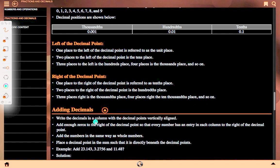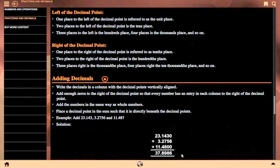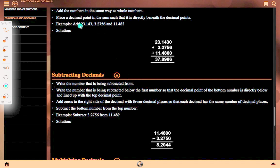Adding decimals. Write the decimals in a column with the decimal point vertically aligned. Add enough zeros to the right of the decimal point so that every number has an entry in each column to the right. Add the numbers in the same way as whole numbers. Place the decimal point in the sum directly beneath the decimal points above. Example: add 23.143, 3.2756, and 11.48.